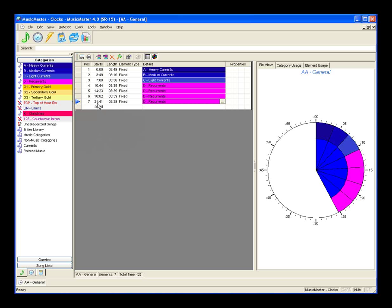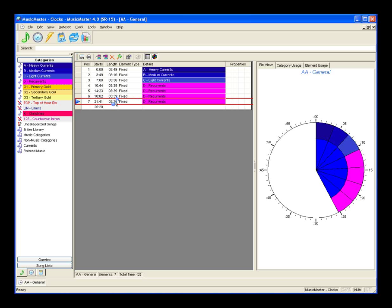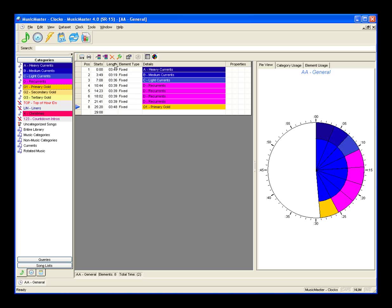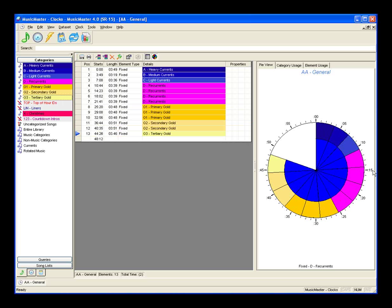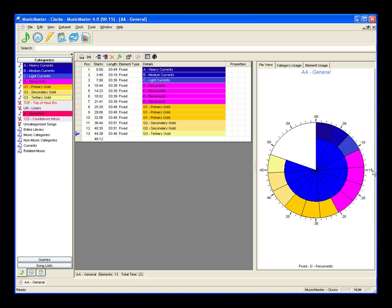I also want to schedule a couple of primary golds. Another way to add a fixed position is to click and drag the category from the info bar on the left and drop it into the clock. A solid red line between two elements indicates insertion, while a red box around an element indicates a replace. I'll drop primary gold in there and clone it a couple of times, then drag and drop in a couple of secondary golds and one tertiary gold. By design, I've colored my currents in blues, my recurrents pinks, and various oranges for my gold categories, so I can see the distribution across the quarter hours.